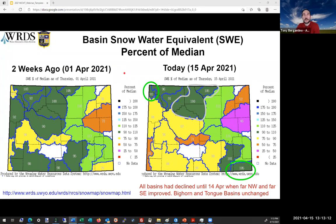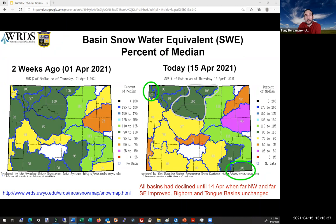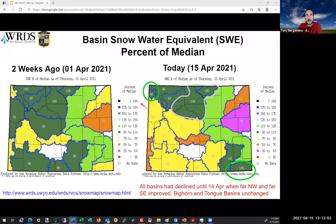Switching over to snow, this map on the left shows our conditions two weeks ago, roughly on the first of April. Jumping forward to today, we're seeing that we've declined in most of the basins. In fact, all the basins had dropped below what we were two weeks ago in terms of percent of median, until we got the snows of this morning and yesterday that kind of brought things back up a little closer to where we were, but still not exceeding what we were two weeks ago. The northwest and the southeast are the only two basins that actually increased in percent of median from two weeks ago, and the Tongue and Bighorn Basin stayed the same when compared to the 1st of April.